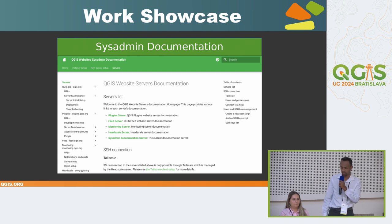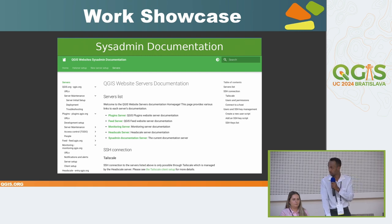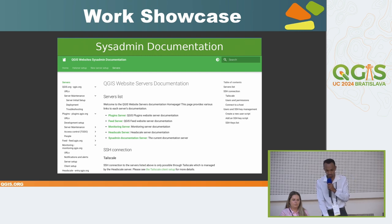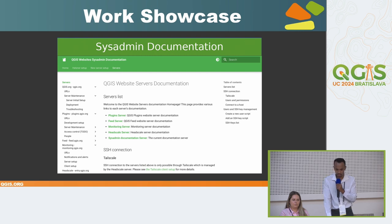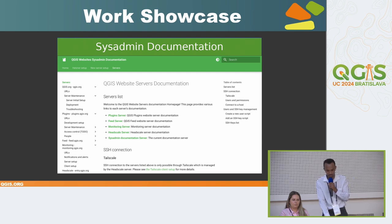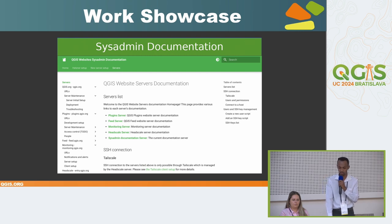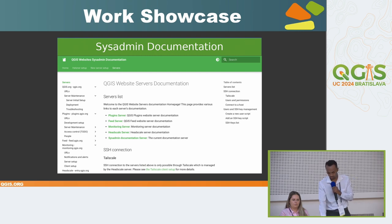As I said earlier, the deployment process and system administration come with documentation. This is how the documentation website looks — you can see all the information and instructions about setting up a new server, deployment, and troubleshooting. The goal of the documentation is to reduce downtime as much as possible.